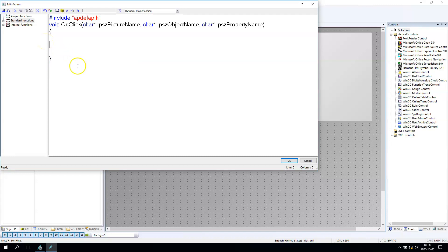As you remember, we need to create the sprintf function inside a script. This function needs some elements. First one is the buffer — the buffer is a char array. Let's say our char array will have 100 elements, so it's long enough to transfer data. Let's also create a floating point variable called zm1 and set its value to 2.991.